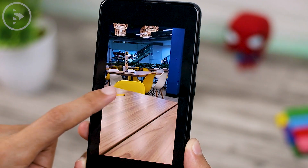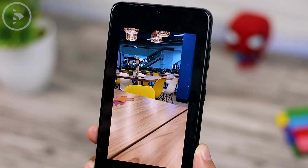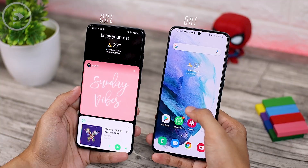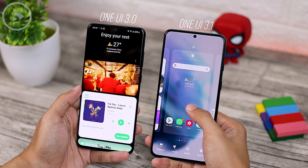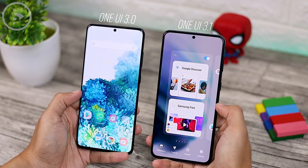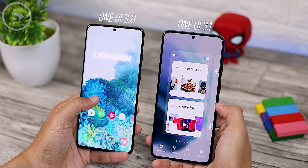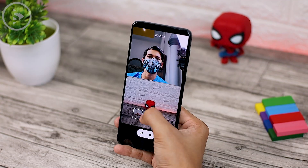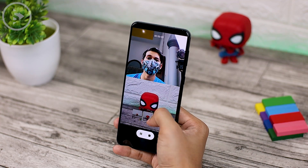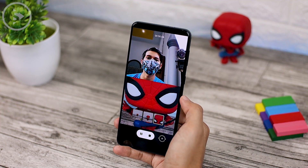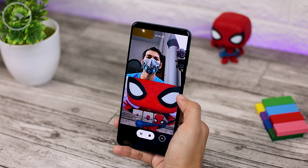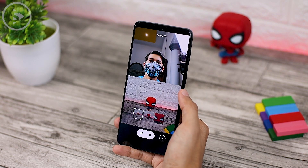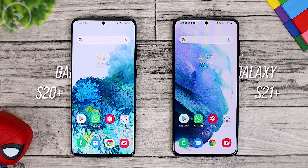On the latest update of One UI 3.1 on S21 Plus, there are various new features that are quite interesting and pretty useful. These features are still not available on the One UI 3.0 version on the previous S20 Plus series, but maybe later they will be available on other series as well. Now let's take a look at all the latest features on the One UI 3.1 update.